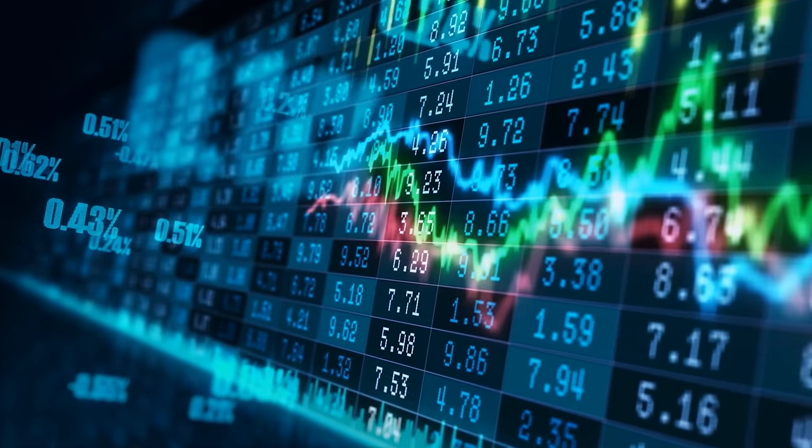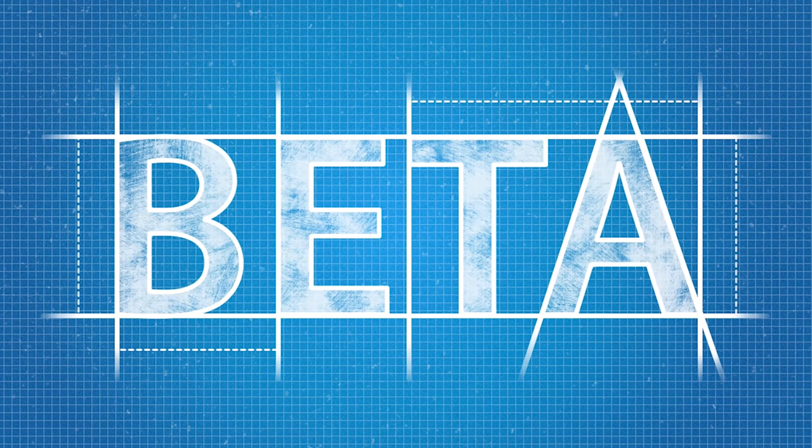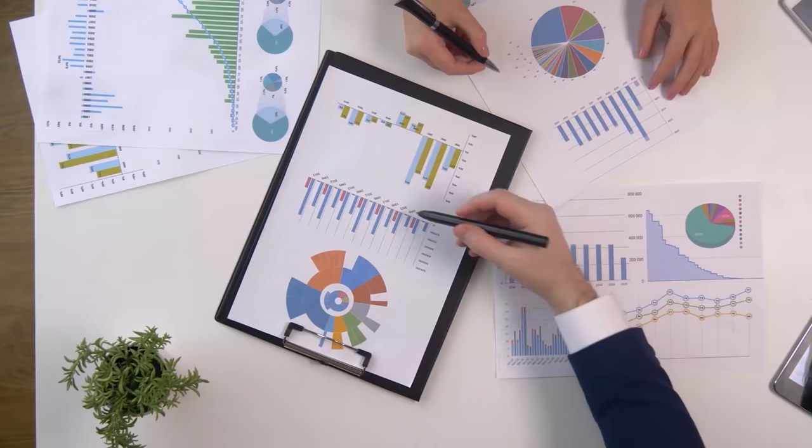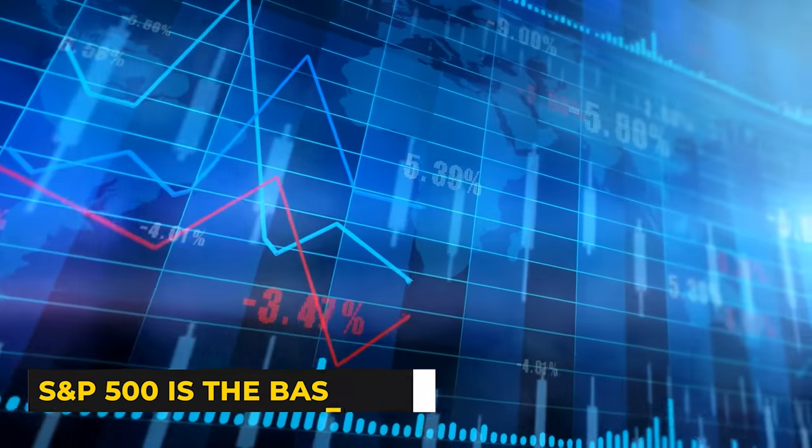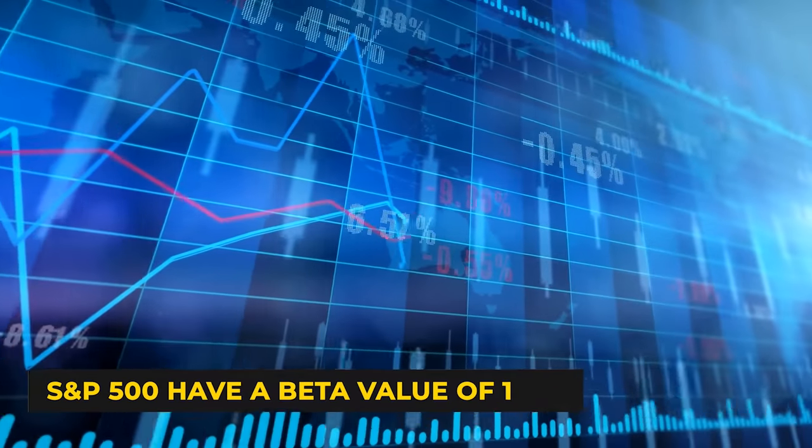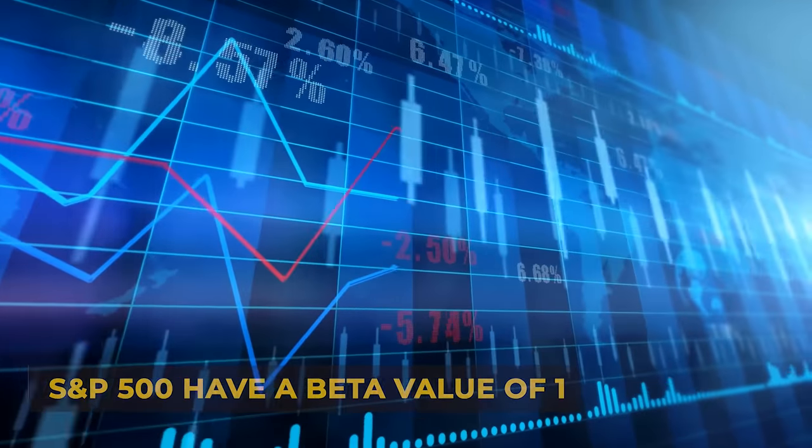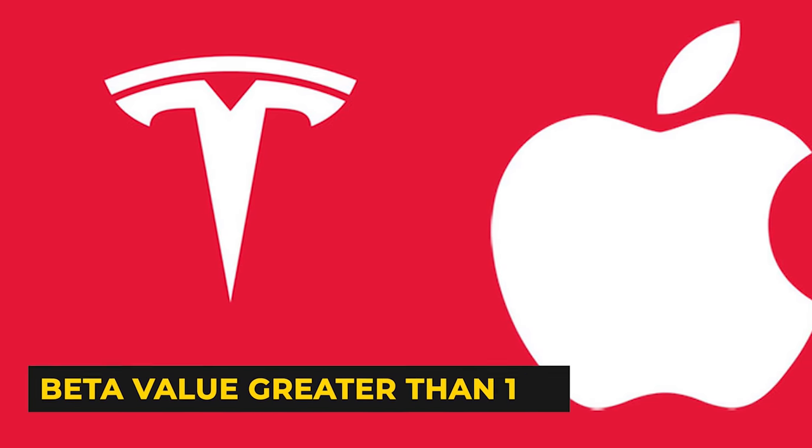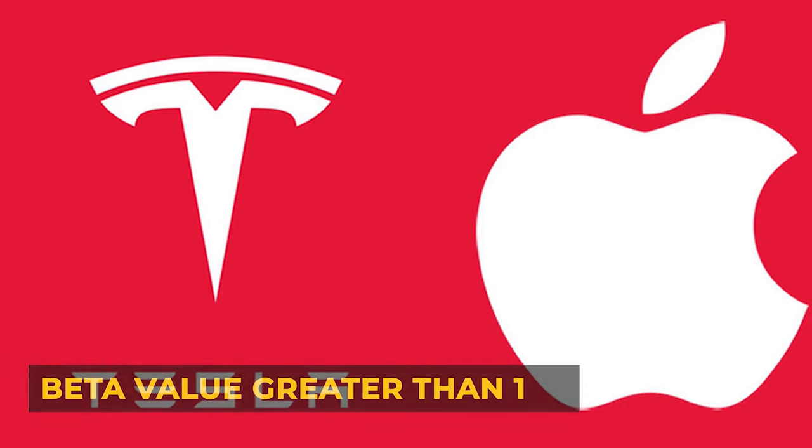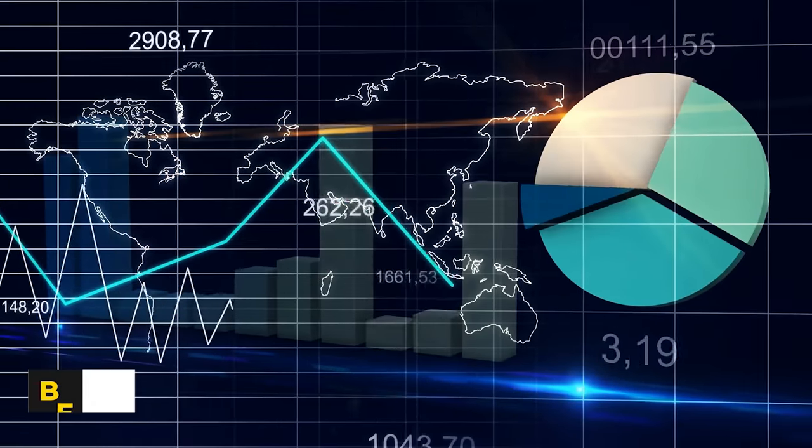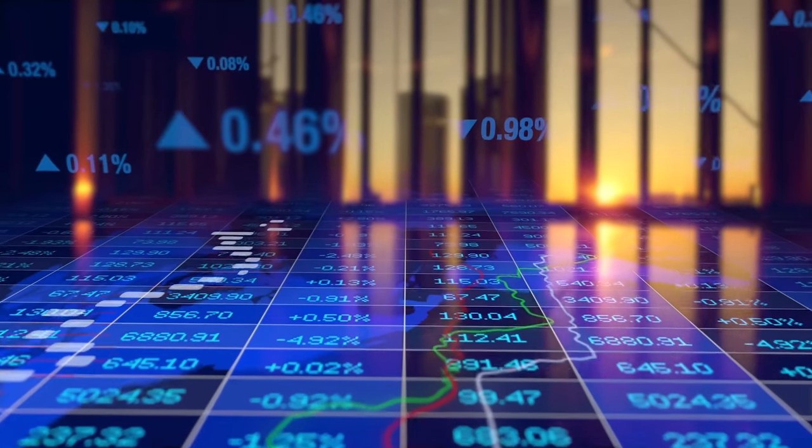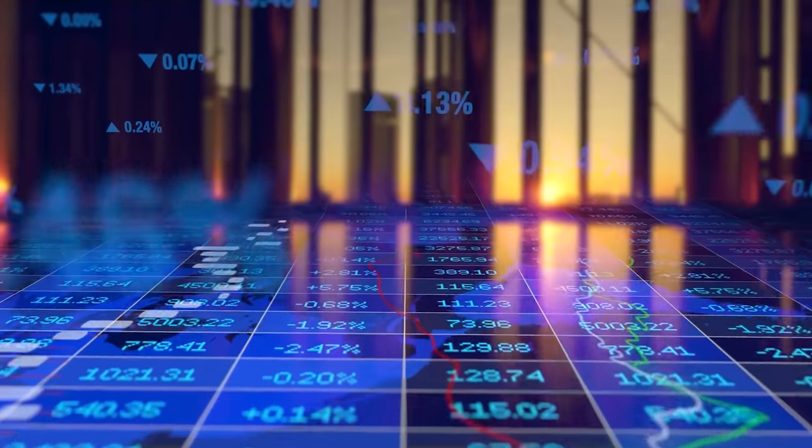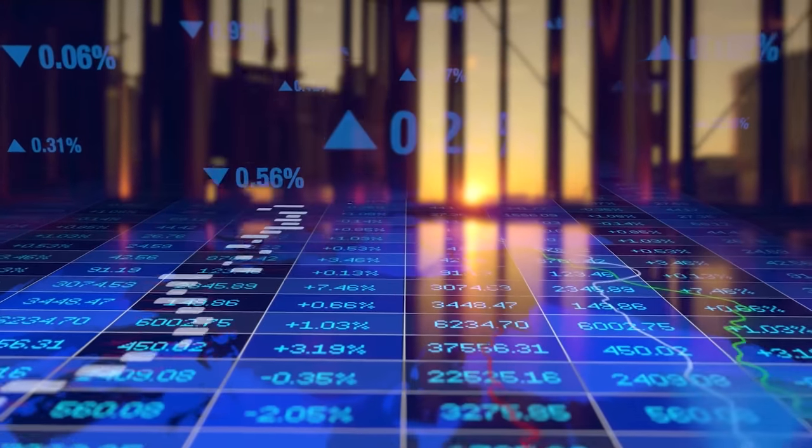Now, they don't have to actually short Apple stock or buy puts on Apple. But what they do have to do is somehow offset the risk they take on by purchasing Apple stock. And to do this, they use something called beta. Beta is a measure of a stock's perceived volatility in comparison to the overall market. The S&P 500 is the baseline, so stocks that perform identically to the S&P 500 have a beta value of 1.